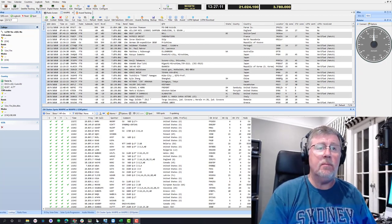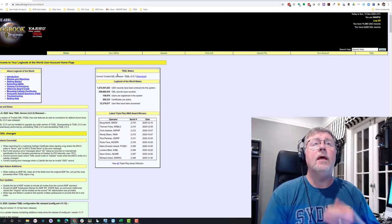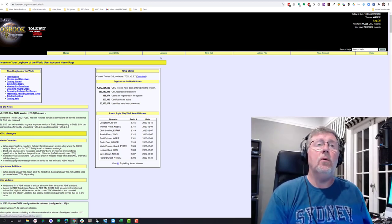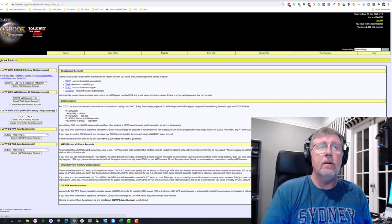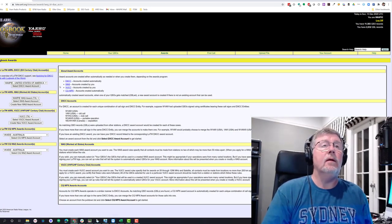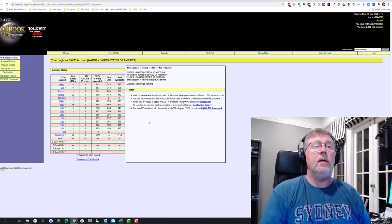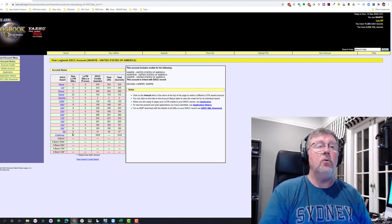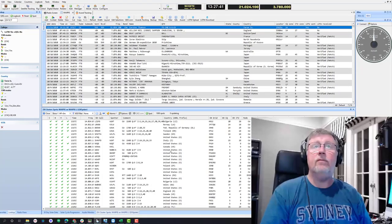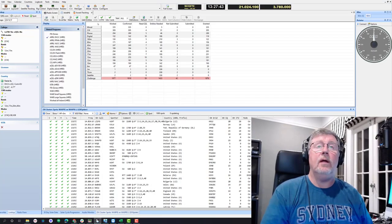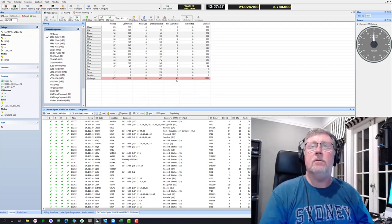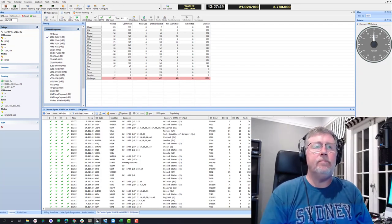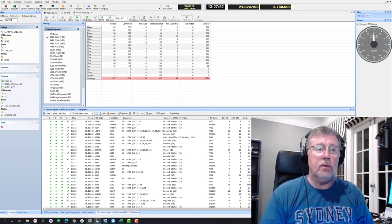So I'm logged into my Logbook of the World account, and I'm going to go to my awards and check out my DXCC totals. And I can see I've got 42 challenge credits to submit, which if I flick back over here into HRD Logbook, here's the 42 right here that I have to submit. So this is good. Everything matches up. We're ready to go.